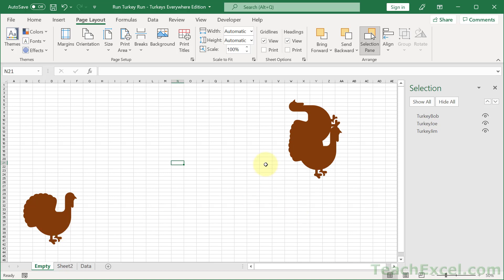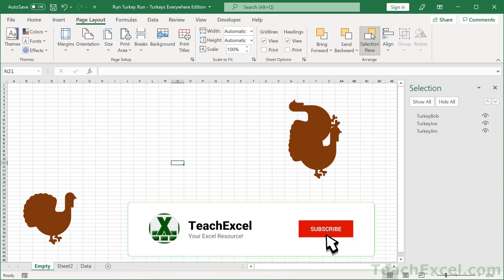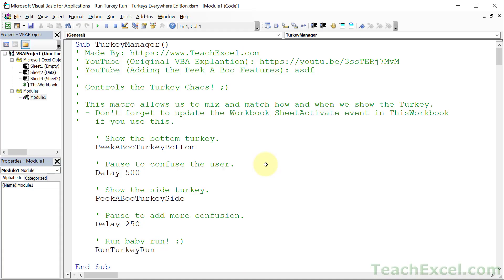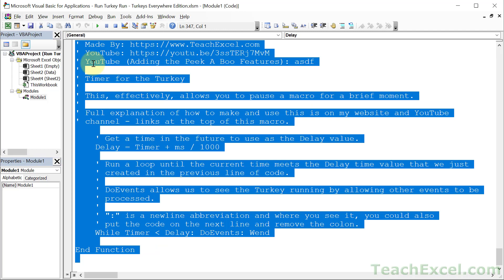All you have to do is download this workbook, add a new worksheet, add three turkeys, and name those three turkeys turkey jim, joe, and bob. Now let's go to the code. Hit Alt+F11, double-click Module 1, then click inside and hit Ctrl+A to select all of the code and copy it.